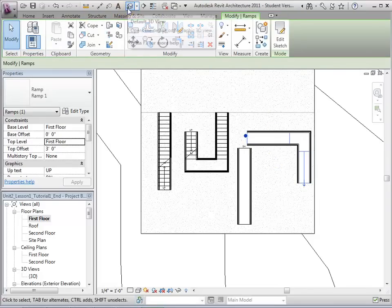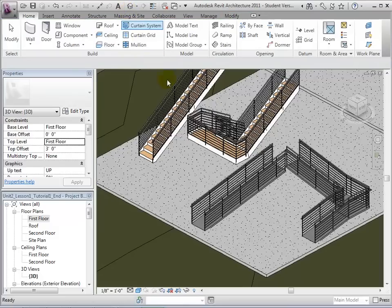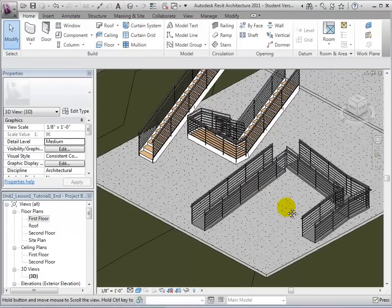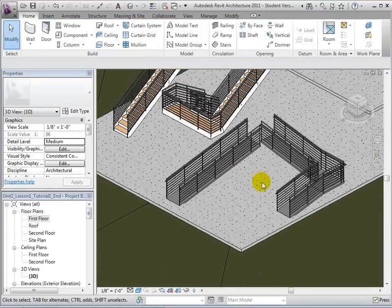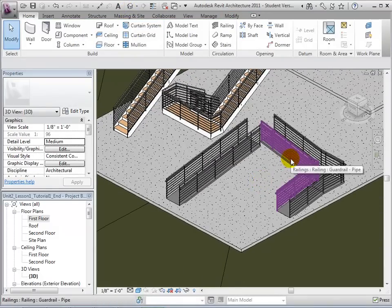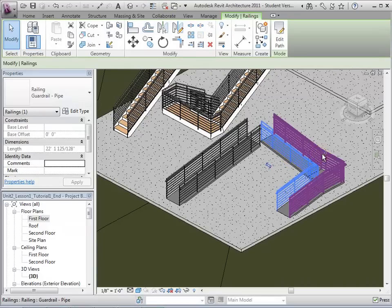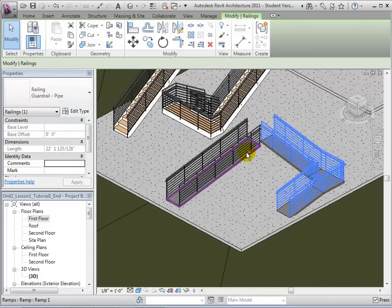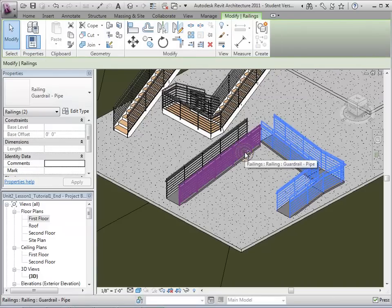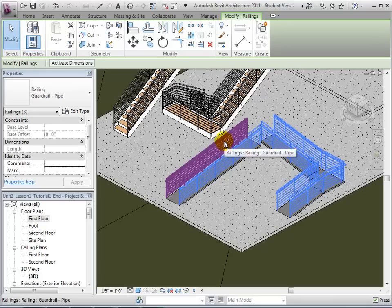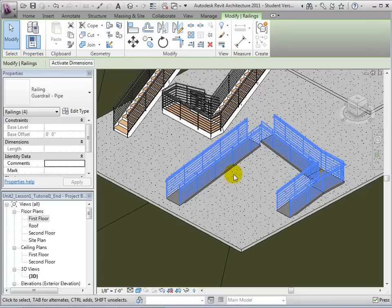In 3D view, we can see our newly created ramp. As with stairs, the railings on the ramps act as separate elements from the ramps themselves. Therefore, they can be selected and deleted if they are not necessary.